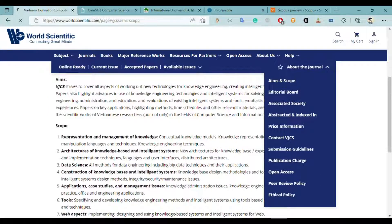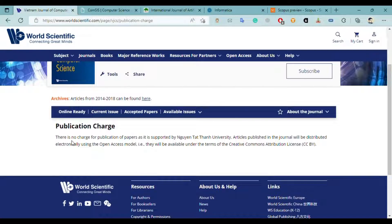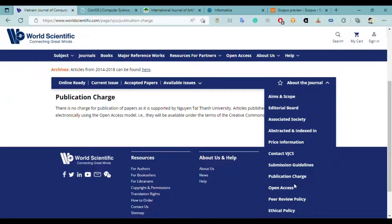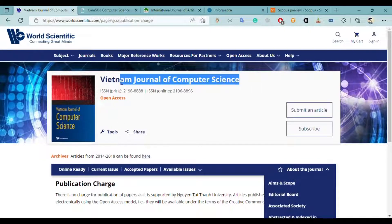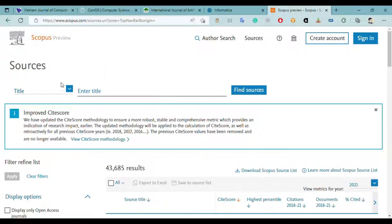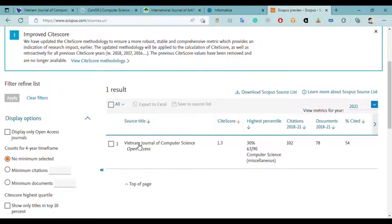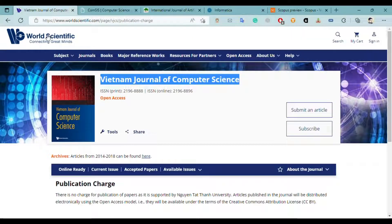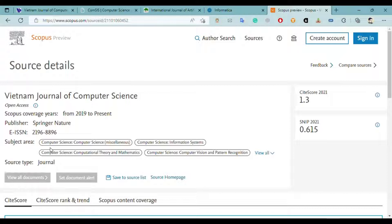Checking the publication charges — it is clearly written that there is no charge for publication of papers, as it is supported by the university. Articles published in this journal will be distributed electronically using the open access model. So you don't have to pay any fee to publish your paper. This journal is also very fast. Checking this journal on Scopus: it is present from 2019 to the present, published by Springer Nature in collaboration with World Scientific, covering the vast field of computer science.